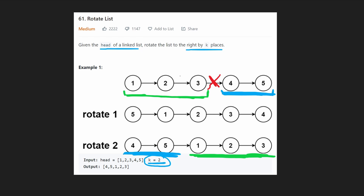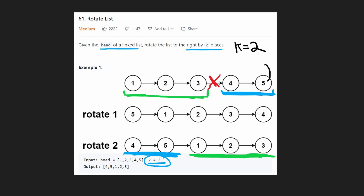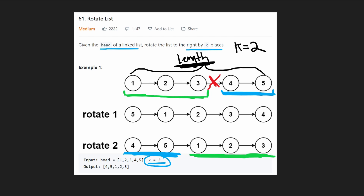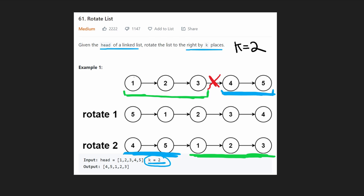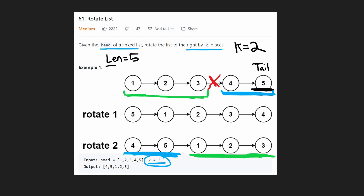Since we're counting k places from the end, we first need to get the entire length of the linked list. Once we do that — one, two, three, four, five — we have five nodes. This also gives us a pointer to the last node, the tail, so we'll have a pointer to the tail and we'll know that length equals 5.